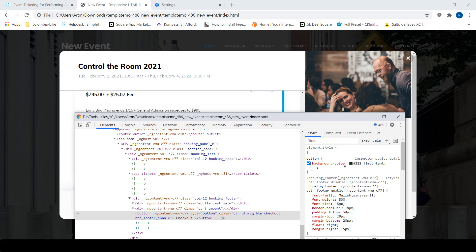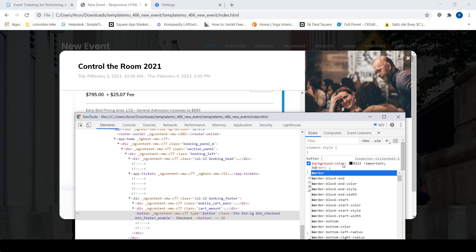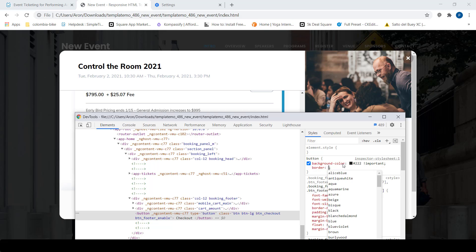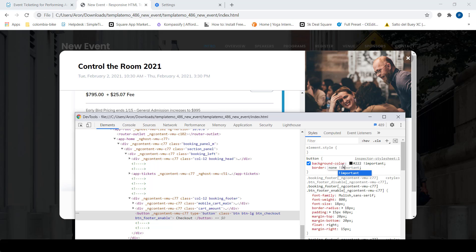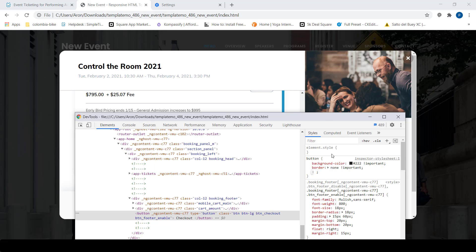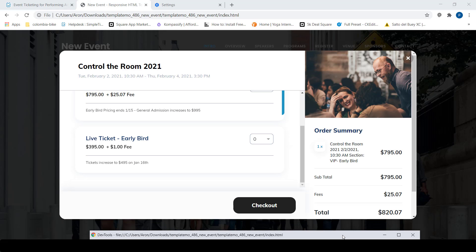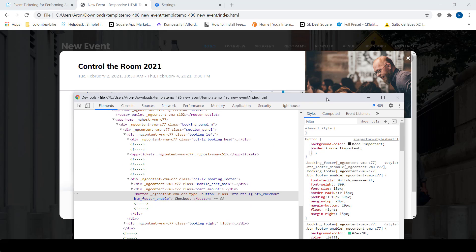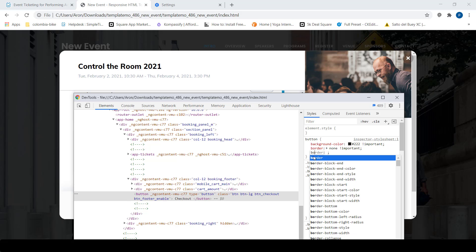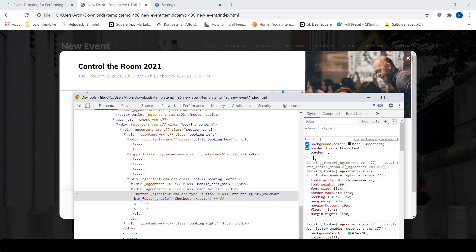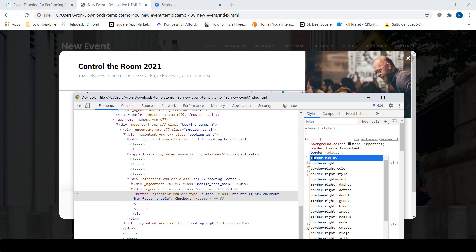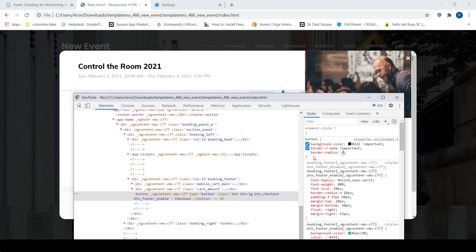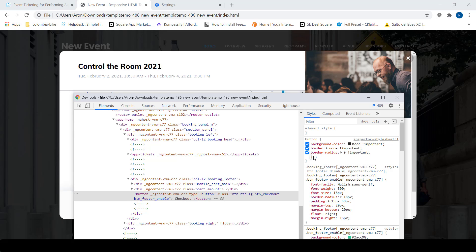And I want to say there's a border of none. And I'll also do important on that one, too. I can see here that changed the button. Actually, let's go ahead and change it. I'll say border radius here. Border radius. And I will say zero. And I'll say important on that one, too. And that will make it more of a square.